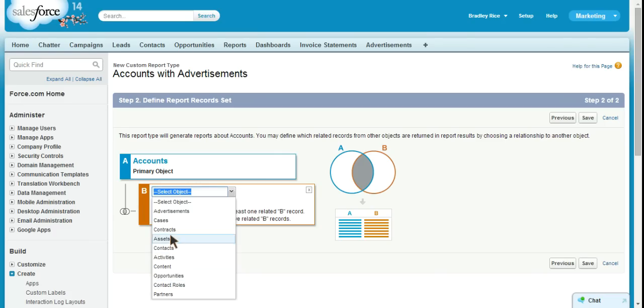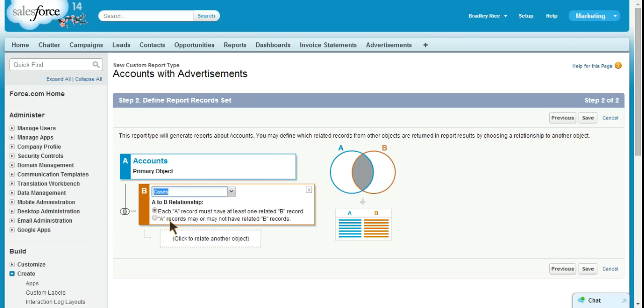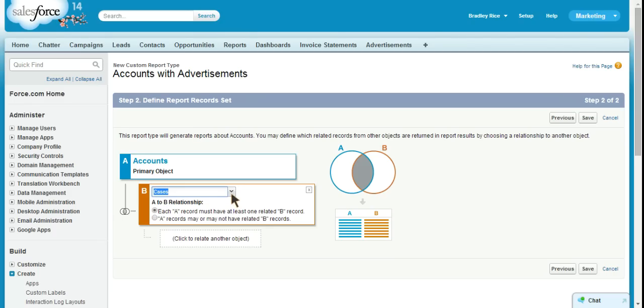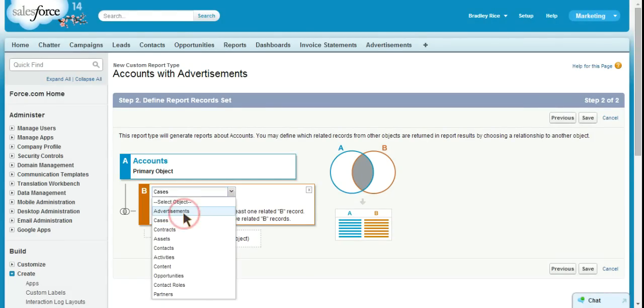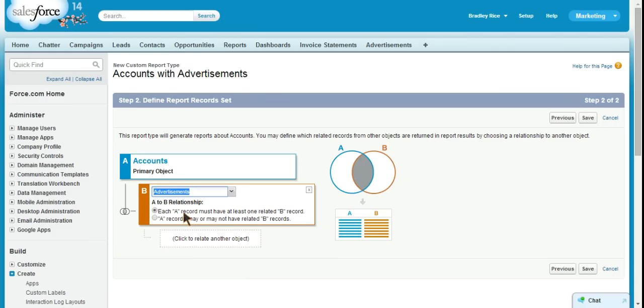If I were to select something like cases, that's going to defeat the purpose as we're going to see accounts with cases instead of accounts with advertisements. So, if you really want to confuse your users, just select something that doesn't match the naming convention of your report type. If you don't want to confuse your users and actually want to do something useful, I would choose the object that you use in your naming convention. So, we have accounts with advertisements.